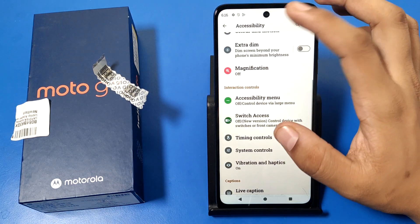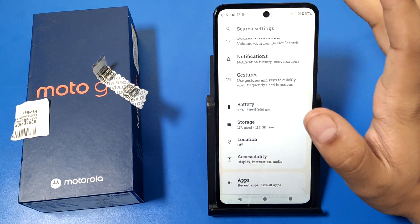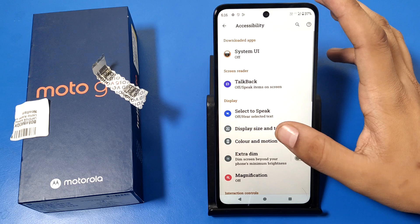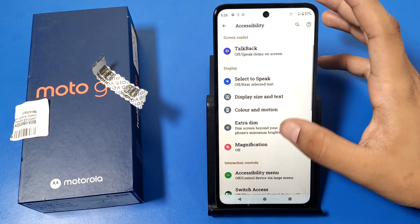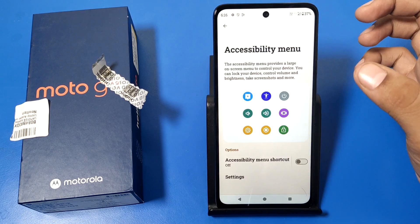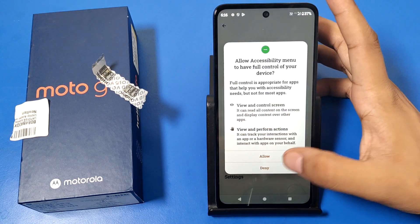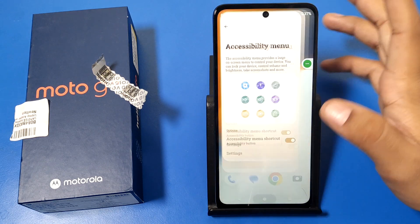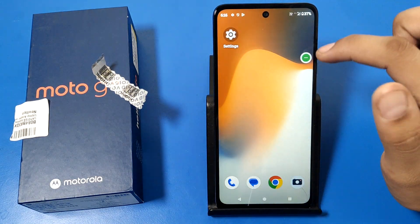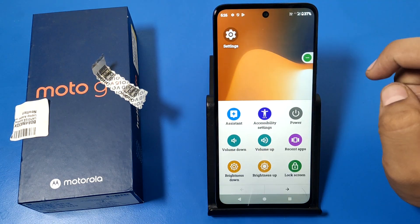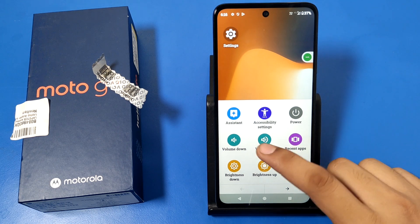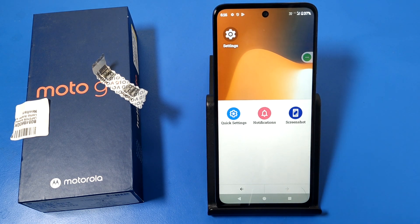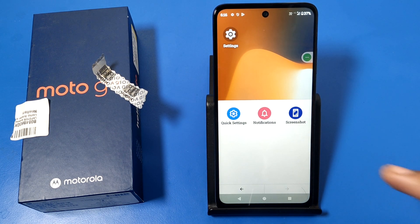First, open the Settings app and go to the Accessibility option. Swipe down and you can see Accessibility Menu. Press Allow, and then you'll see a shortcut appear. When you tap on it, you can see there are lots of options available, like Screenshot — when you tap on it, it takes a screenshot.